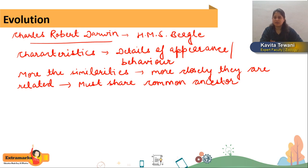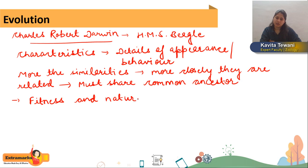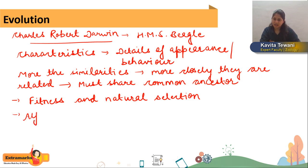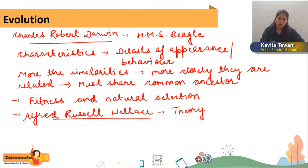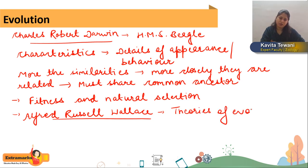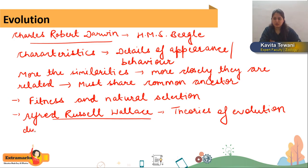Darwin also talked about dissimilarities, and he discussed two things: one was fitness — here fitness is related to reproductive fitness — and another was natural selection. Before him, one scientist named Alfred Russell Wallace gave theories of evolution due to natural selection even prior to Darwin. Wallace had already contributed to it, and these helped Darwin as well.